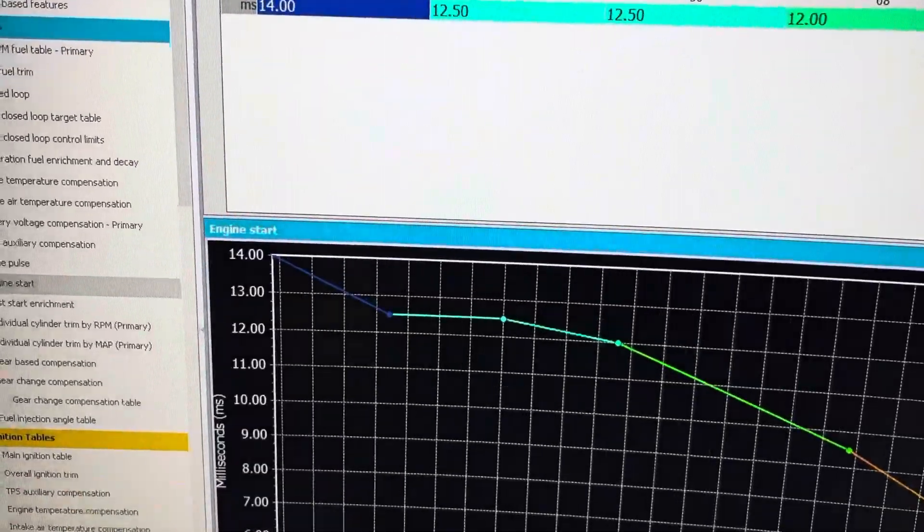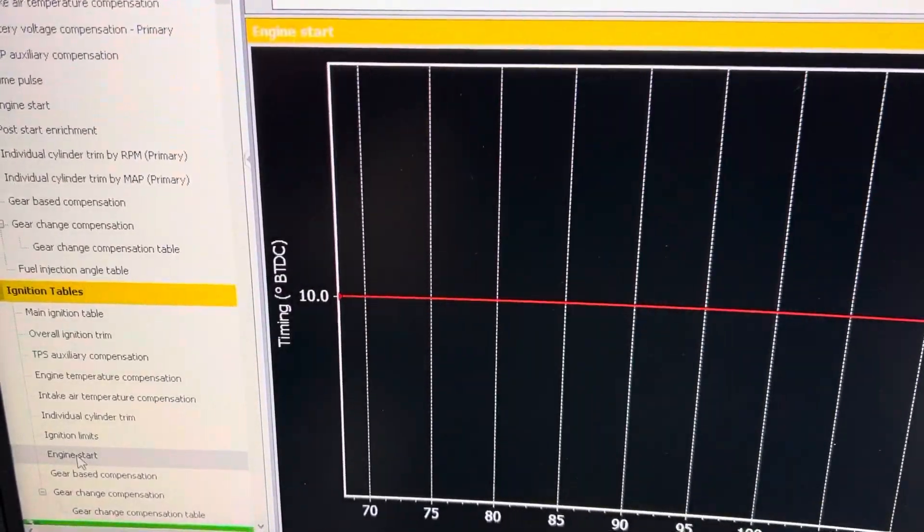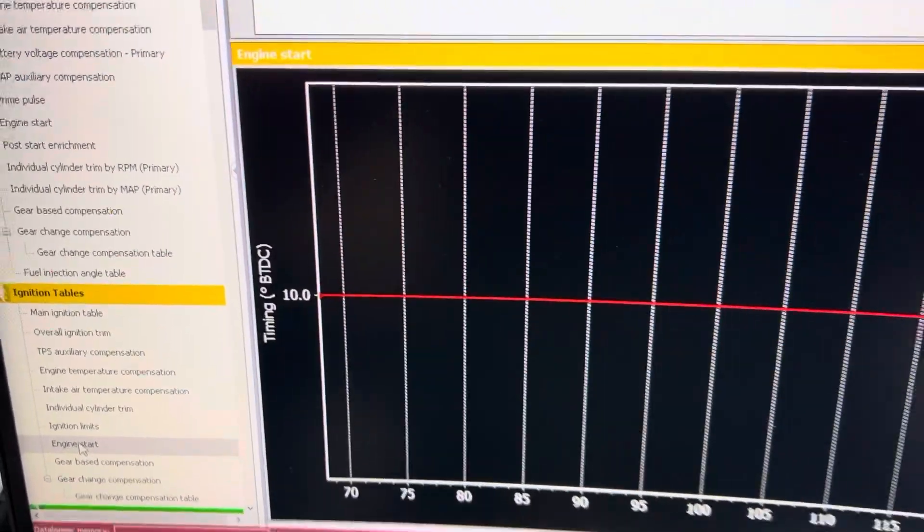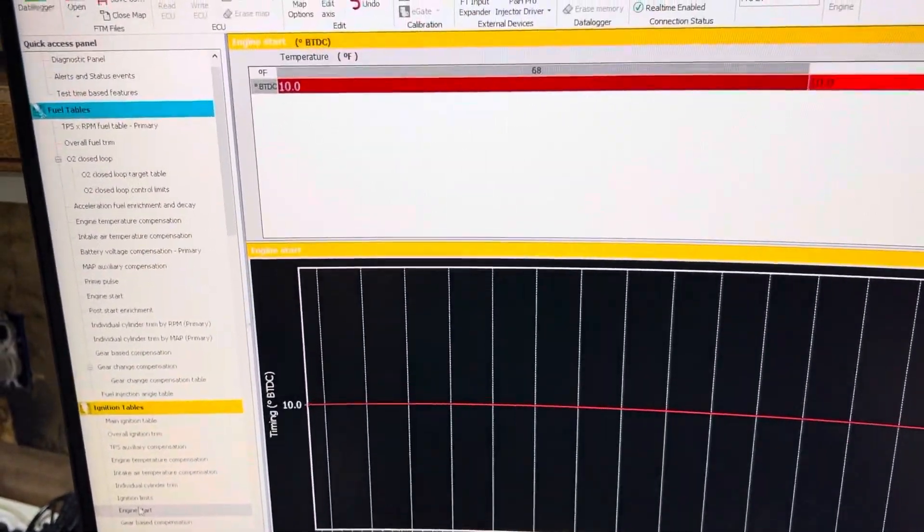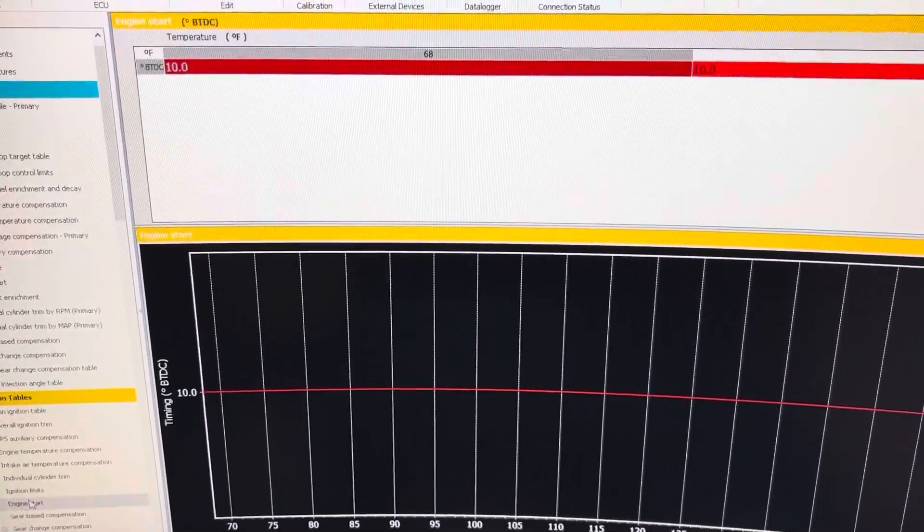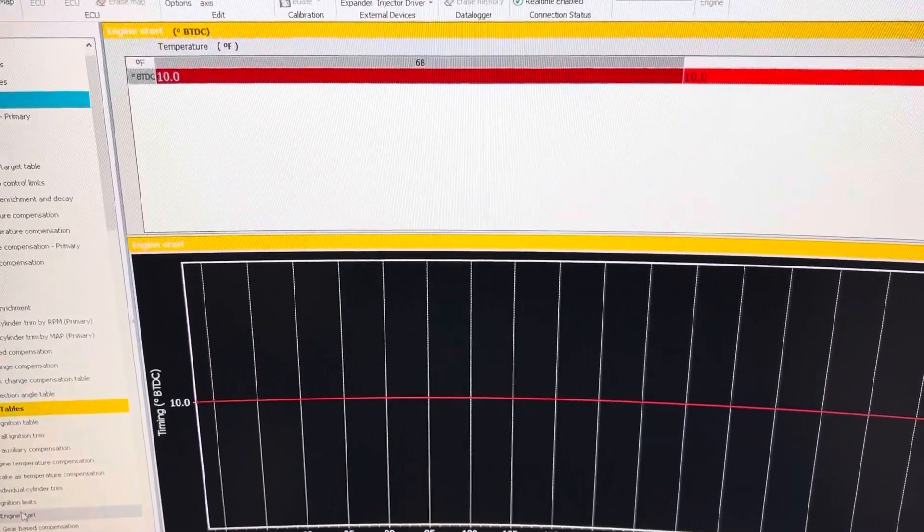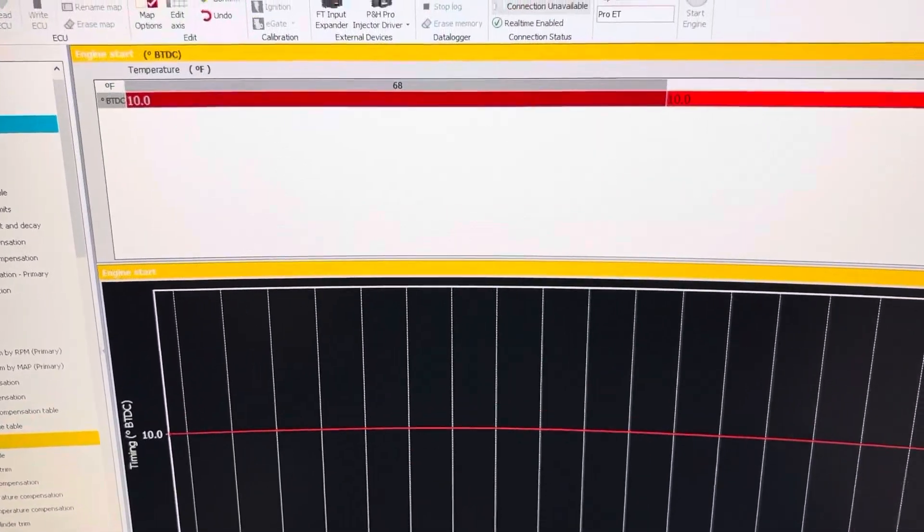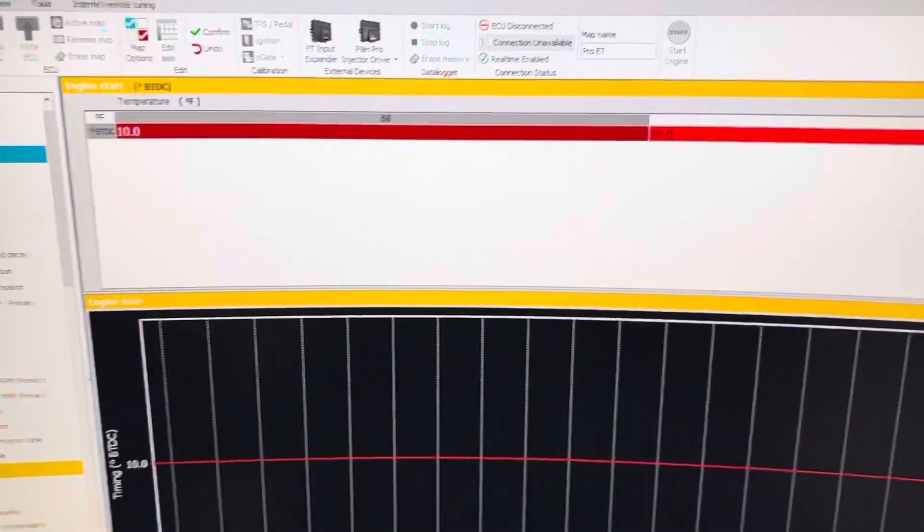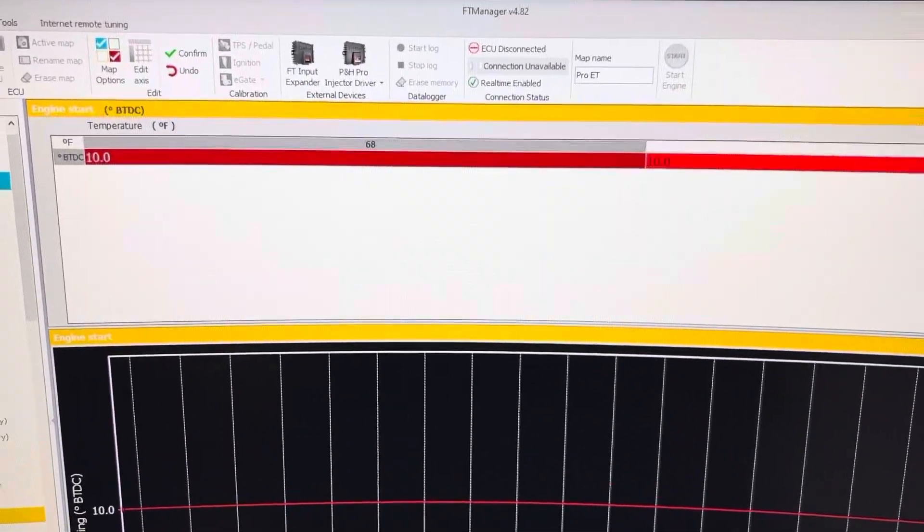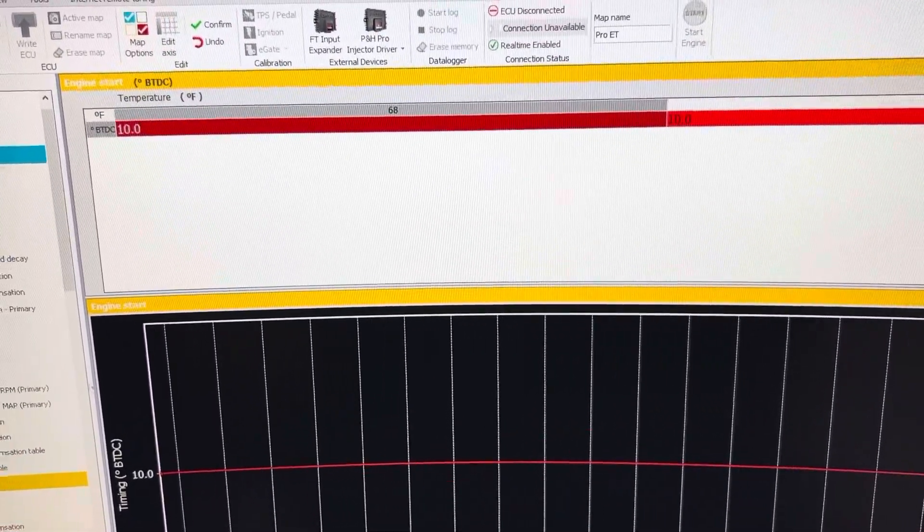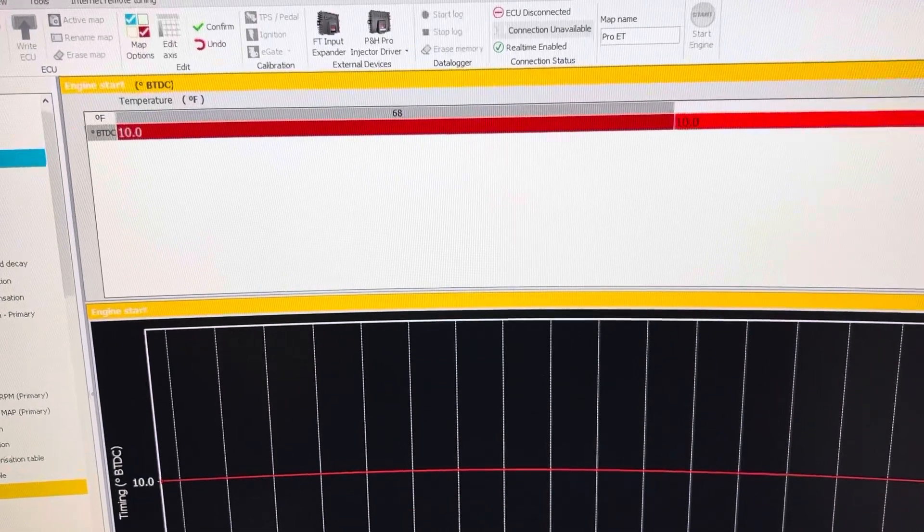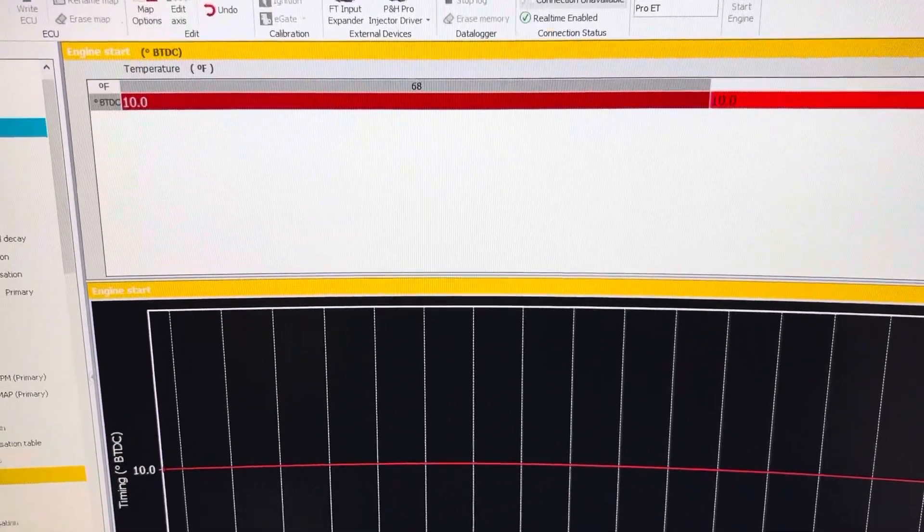We'll do ignition tables first because that's pretty easy. So typically you want to put the top dead center timing degree mark below what you're going to be running your base timing at.